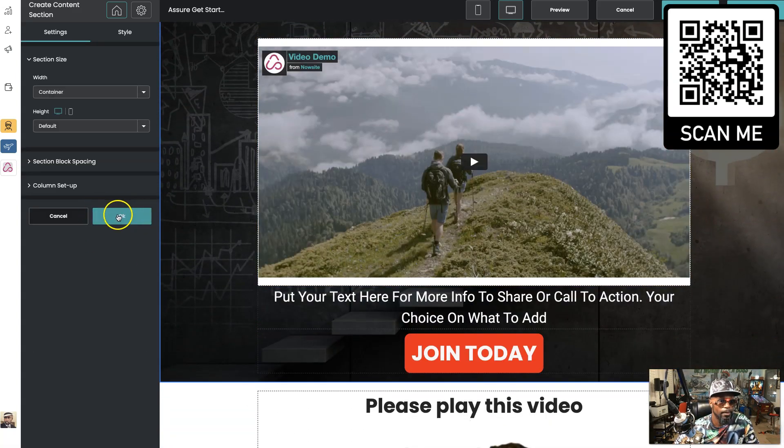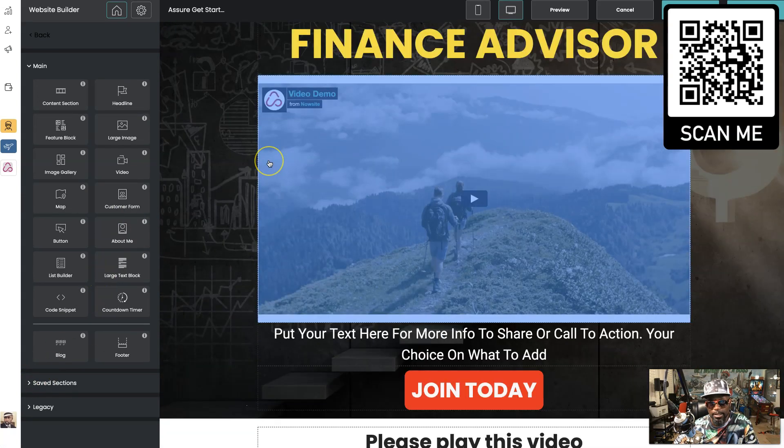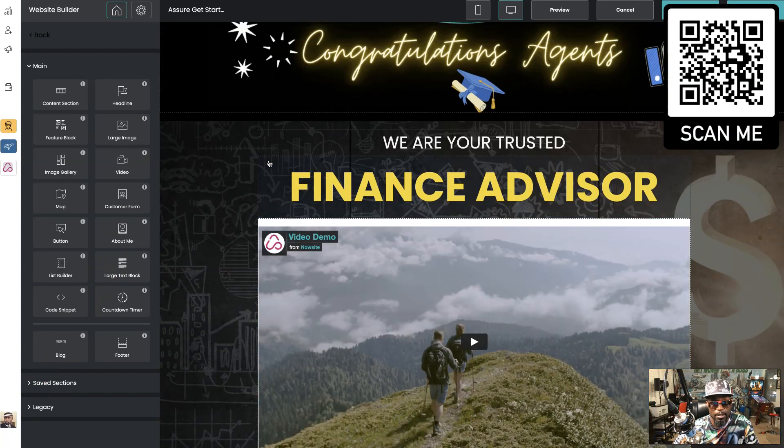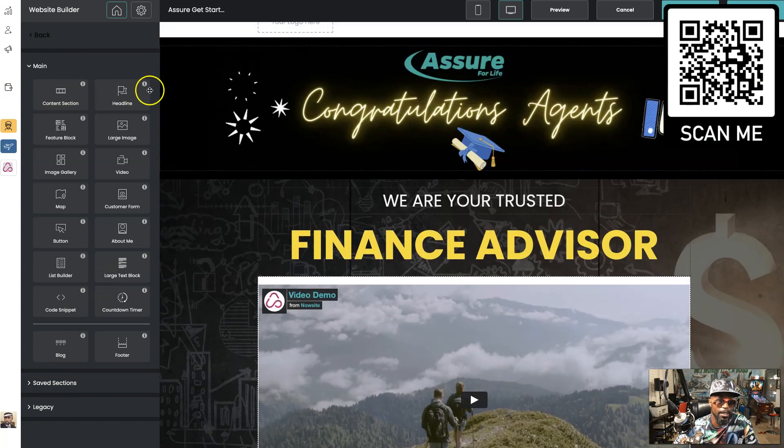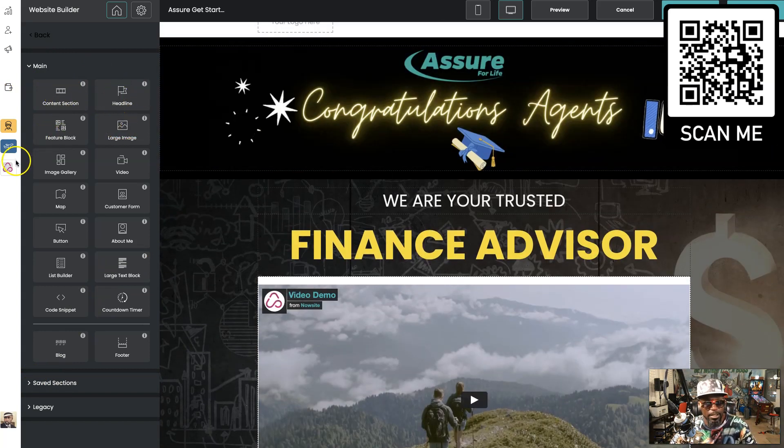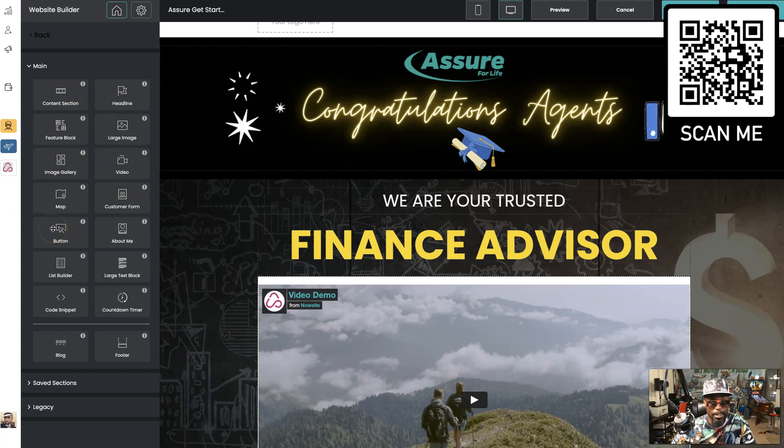You can easily build. You can see right here you got the section. You got headlines, feature blocks, large image, image gallery, videos, map, customer form, buttons you can add.